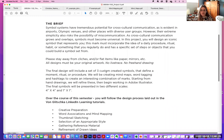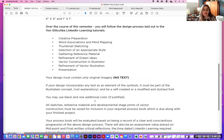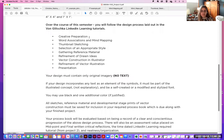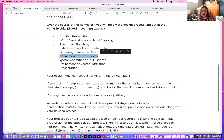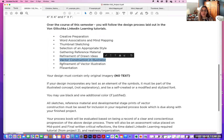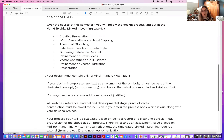Over the course of this project, we're going to follow the design processes laid out in Von Glitschka's LinkedIn Learning tutorials that you all completed. We'll be looking at creative preparation, word association and mind mapping, thumbnail sketching, selection of an appropriate style, gathering reference material, refinement of drawn ideas, vector construction in Illustrator, refinement of your vector illustration, and then final presentation. Your design must contain only original imagery and there can be no text.